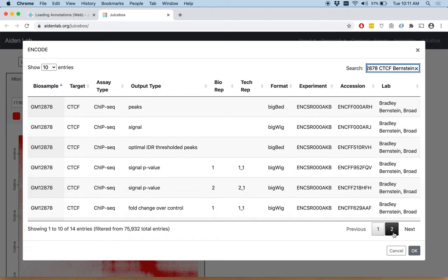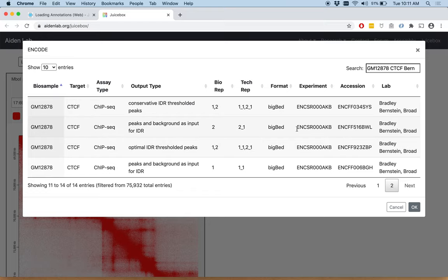If we go to the second tab, we see some more conservative IDR thresholded peaks, peaks and background IDR.